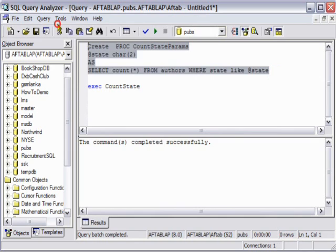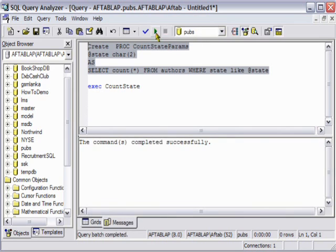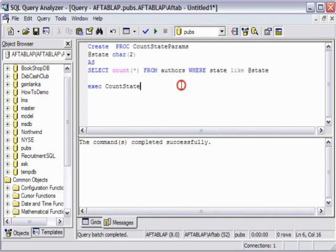We'll just check for errors. If there are no errors, we'll execute this. It has been executed, which means a stored procedure with the name CountStateParams with the parameter state has been created.